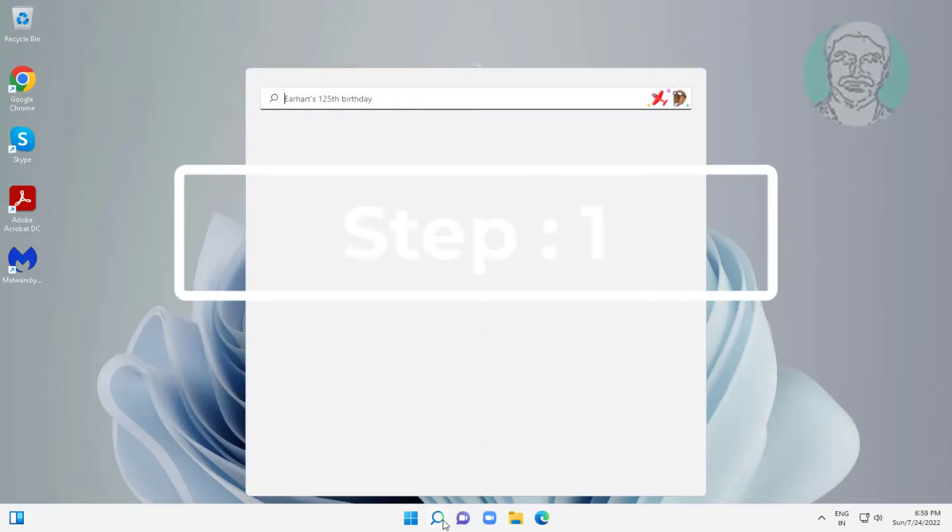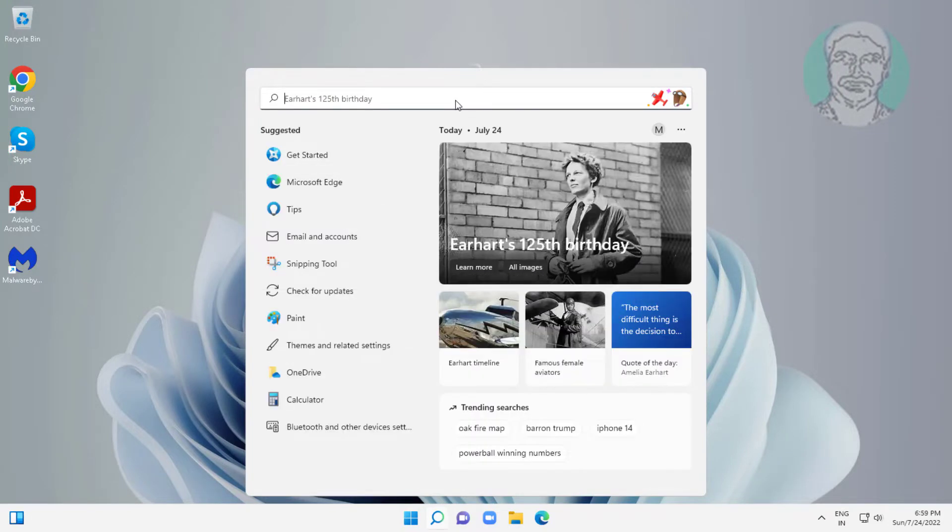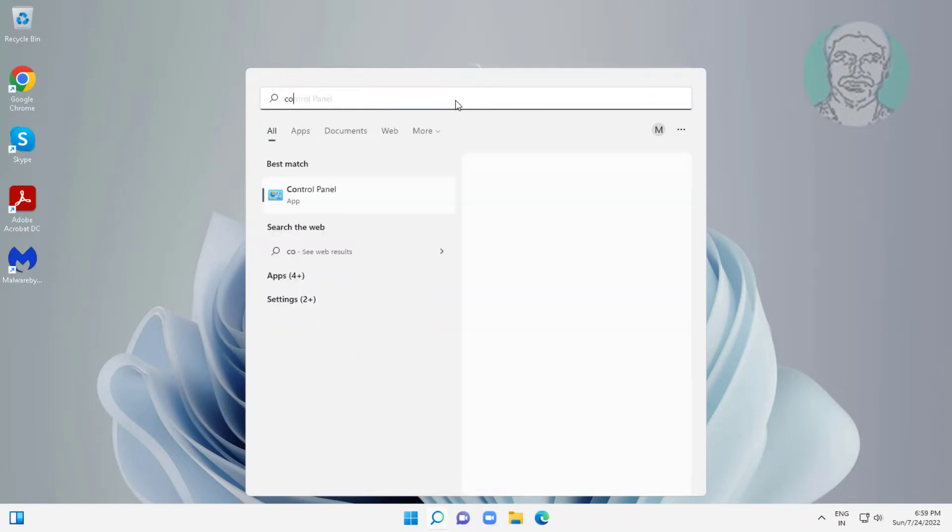First step is type control panel in Windows search bar, click control panel.